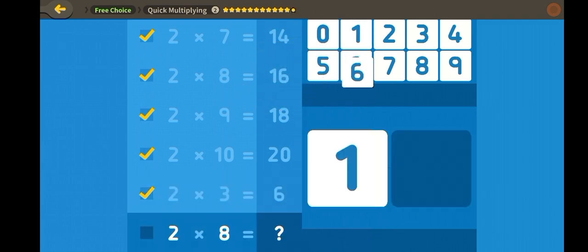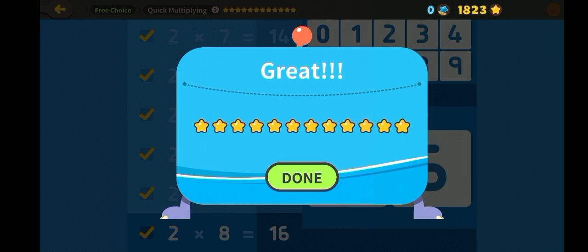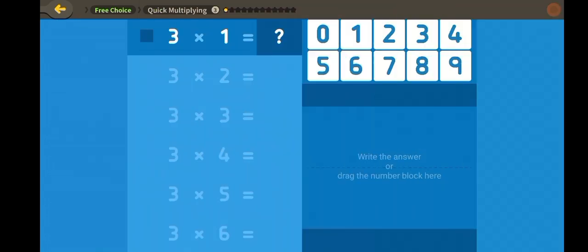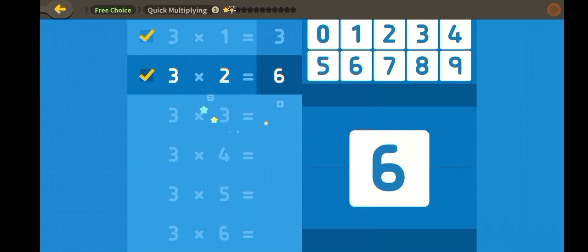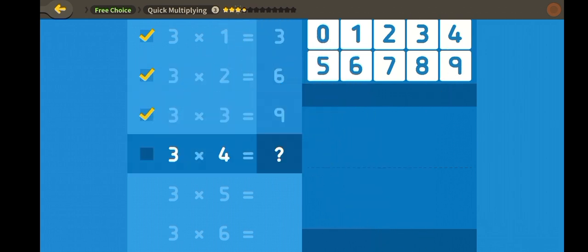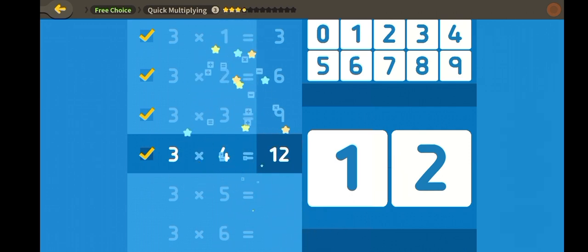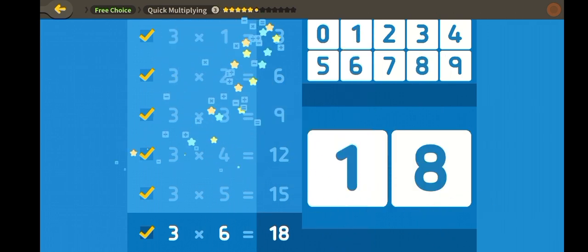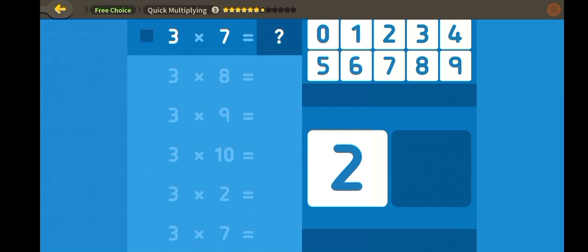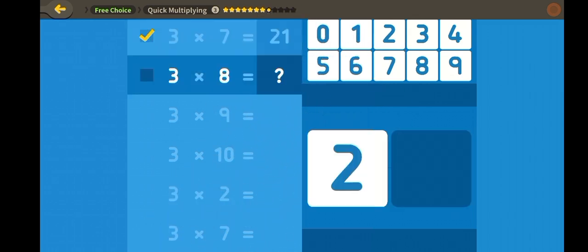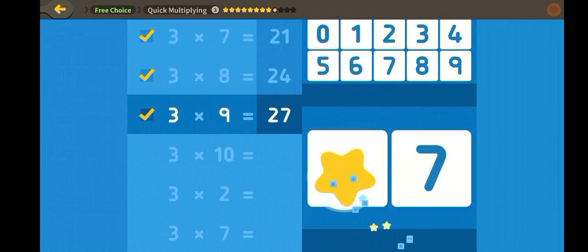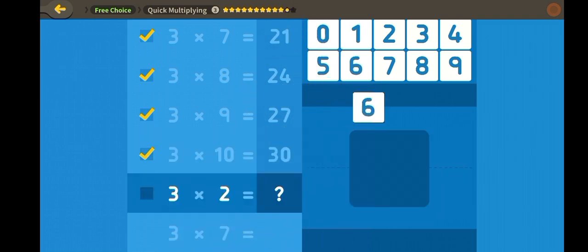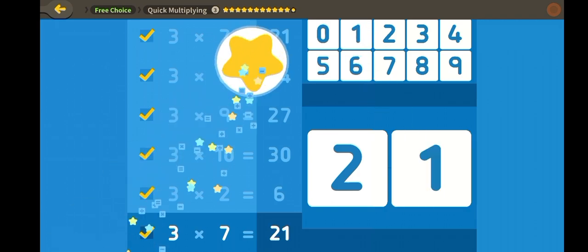Quick multiplying! Three, six, nine, twelve, fifteen, eighteen, twenty-one, twenty-four, twenty-seven, thirty.